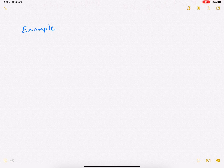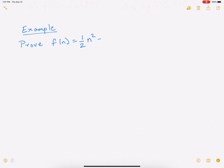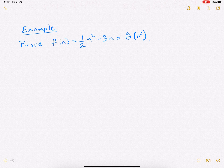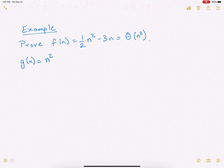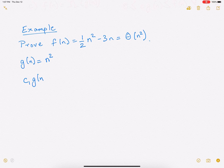Let's consider an example. We have to prove: f(n) = ½n² − 3n = Θ(n²). We'll first see what is the formal way of proving this. Remember that because it's theta, we need two constants c1 and c2 such that f(n) is sandwiched between c1·g(n) and c2·g(n). Note that your g(n) here is essentially n². We want to keep g(n) simple — that's the idea behind these notations.